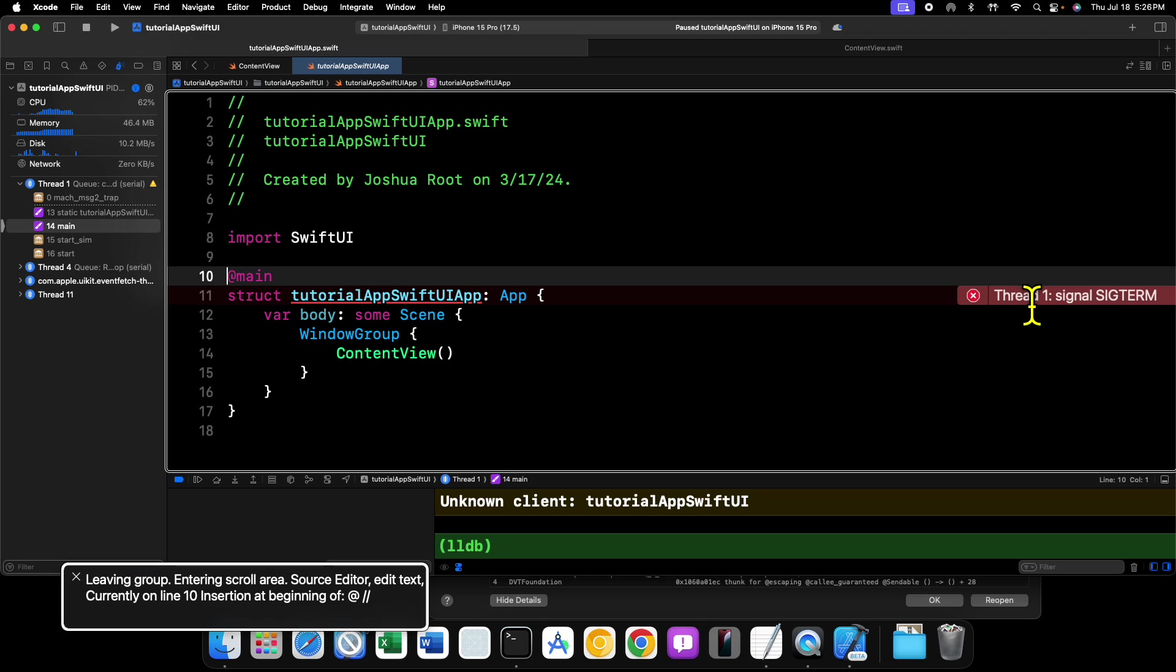All right, so that pretty much does it for this video on how you can make your text fields vertically or horizontally grow based on the text that's entered into it. Just to review: if you want it to grow vertically, use dot vertical as its axis. If you want it to grow horizontally, use dot horizontal as its axis, and it will accommodate for you.